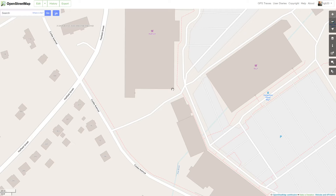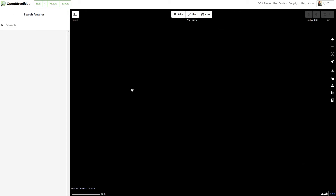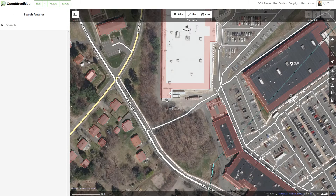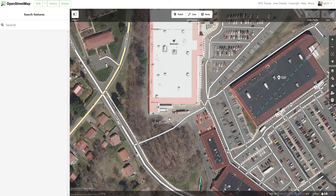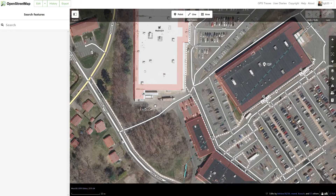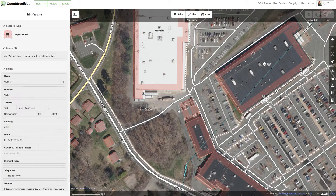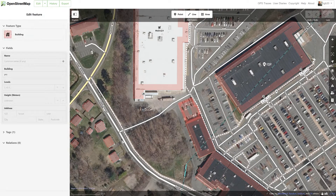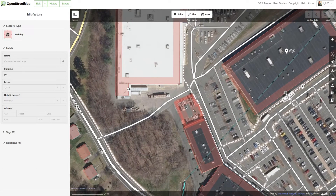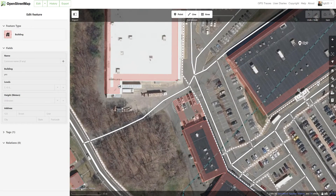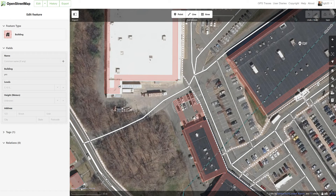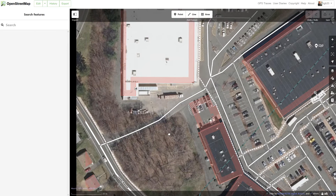Now that I've found what I want to edit, I'm going to click on Edit at the top. This will switch us to edit mode. We get to see the buildings — you can see the outlines and all the structures of everything. You'll notice there's a building where there is a parking lot, which is a mistake we are going to edit later in this video.